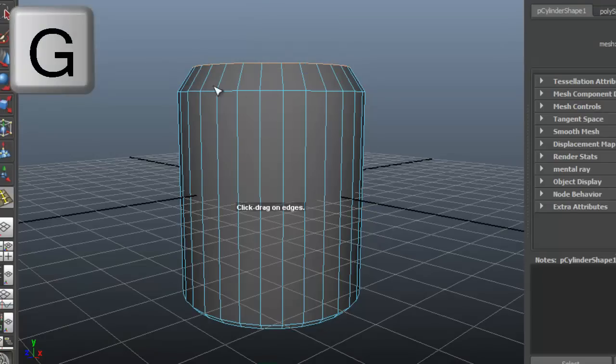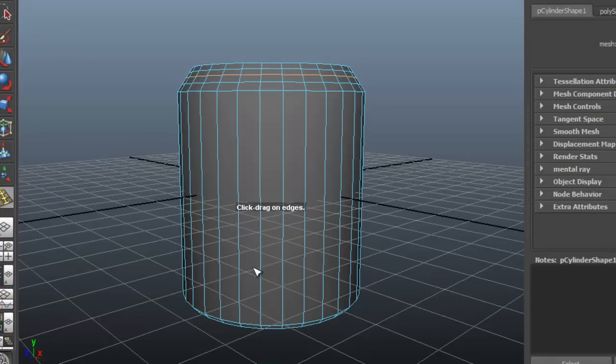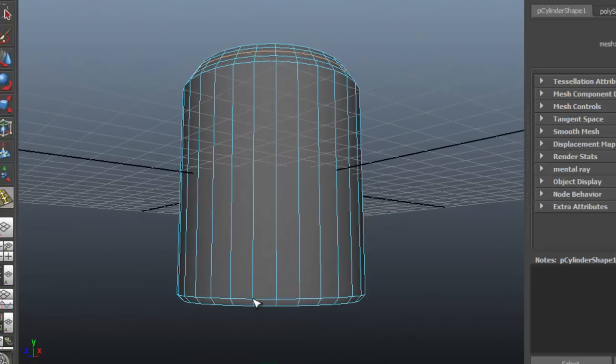Press G on the keyboard to insert edge loops again. Pressing G selects the last tool you used. Place those edges where you think they are necessary.